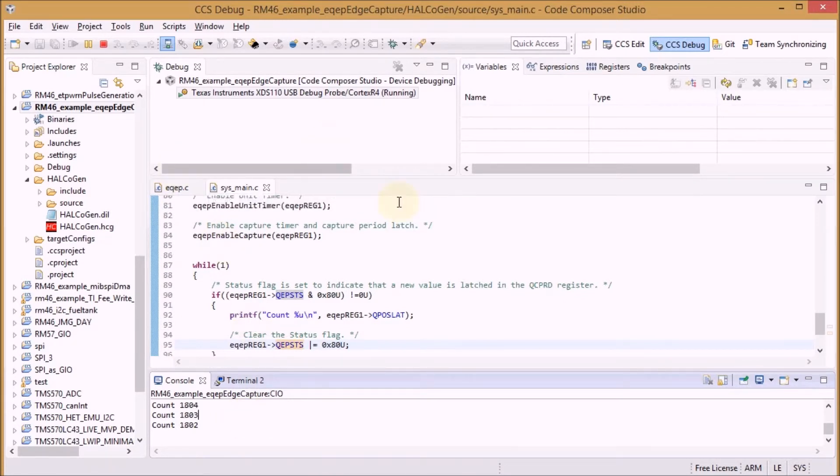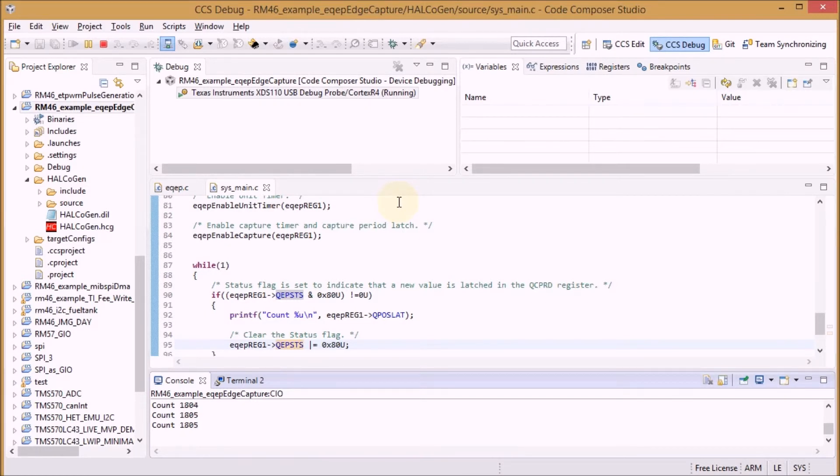The program is running here, so I'm going to turn to the right and we'll see that it's counting up. I'll turn to the left now and we see that the thing is counting down. So that works.